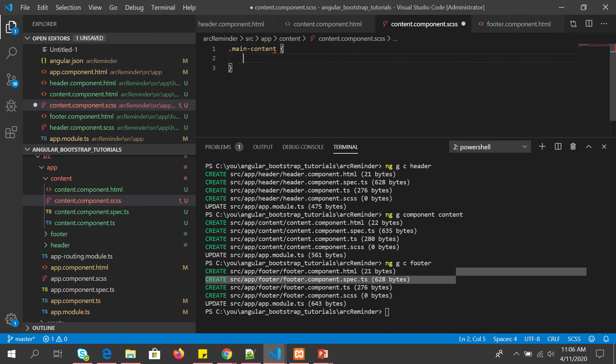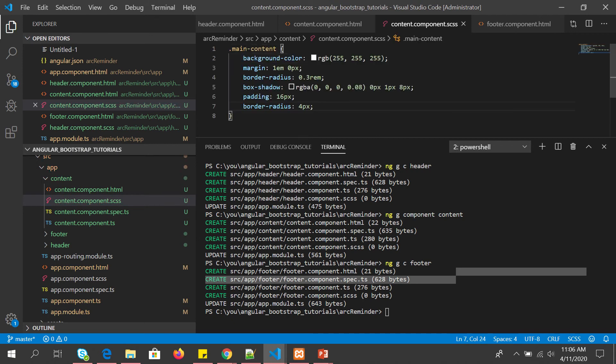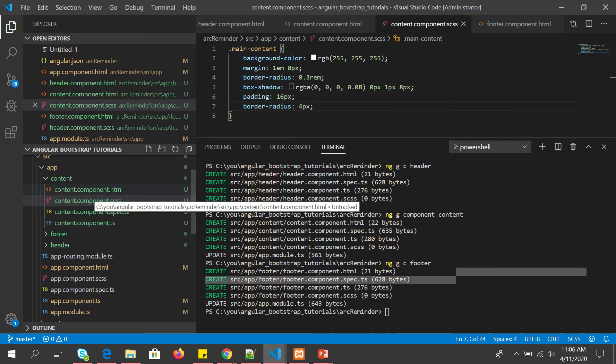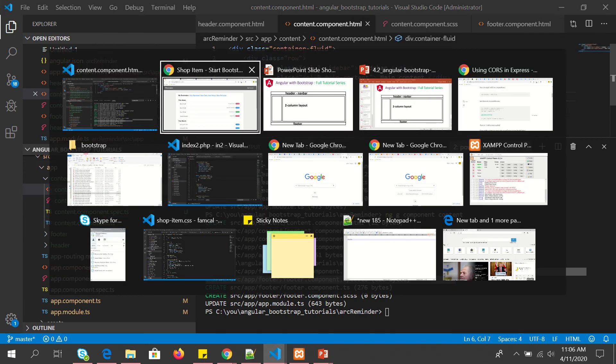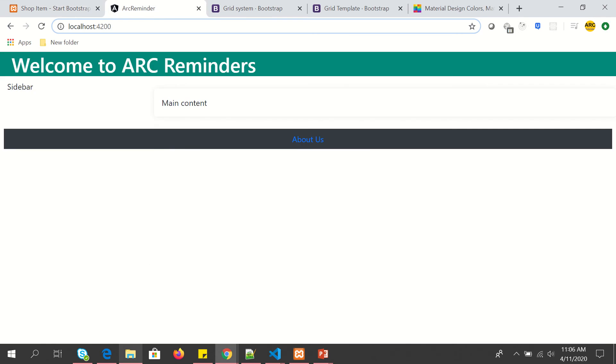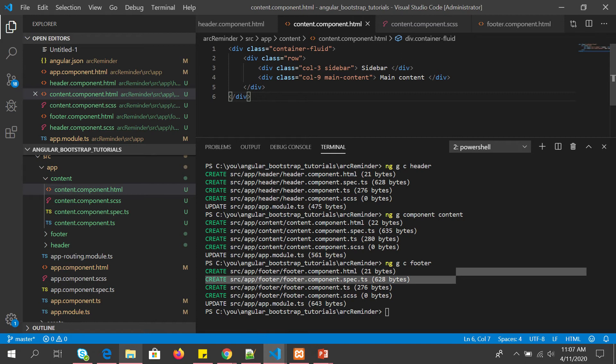Put it to main content, throwing in just some CSS. Background color, margin, box shadow, nothing fancy, just simple things. Now let's go and see the output. So you see our content area is looking like this. So let's style this up a little bit more.